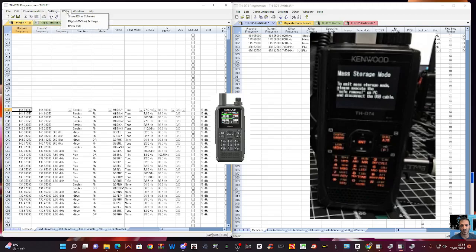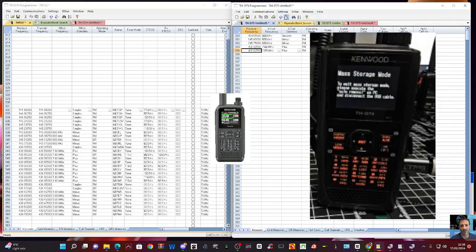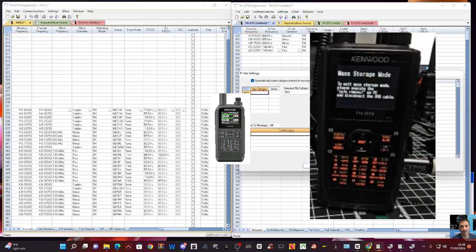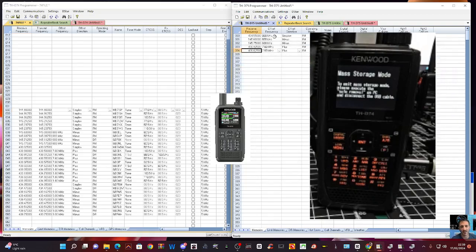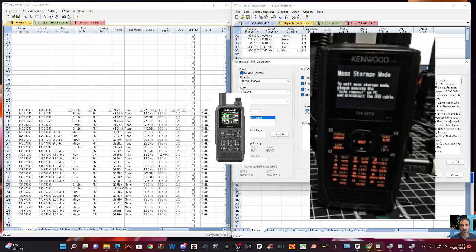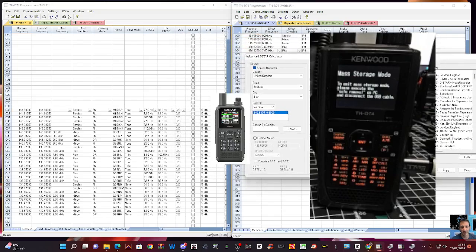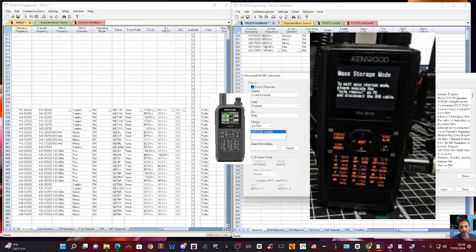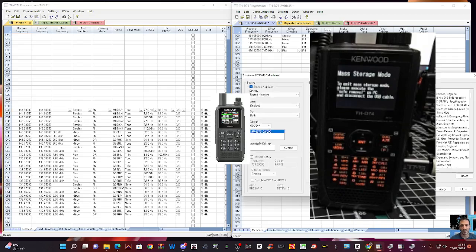Right, what else have we got up here? D-star. Let's have a look at D-star. Show columns on the 75. Digital D-star settings. I don't know, I need to learn this. I haven't done this for a long time. Let's have a look. What else? But I'm just showing you that it's available, really. D-star calculator. More to learn. I'm going to have to watch some old videos.